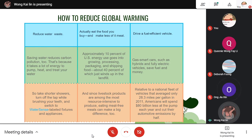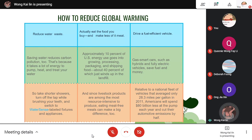Next, I will continue on how to reduce global warming. Drive fuel-efficient vehicles. Gas-smart cars such as hybrid and fully electric vehicles save fuel and money. Relative to a national fleet of vehicles averaging only 28.3 miles per gallon in 2011, Americans could spend over $800 billion less at the pump each year and cut their automotive emissions by half.